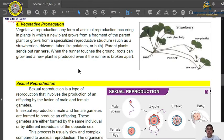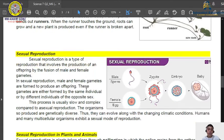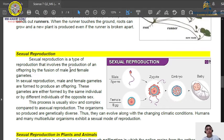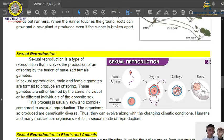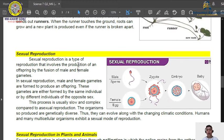So those are the four types of asexual reproduction. Now we proceed to sexual reproduction. Sexual reproduction is very common — you can see this in cats and dogs at home. Sexual reproduction is a type of reproduction that involves the production of offspring by the fusion of male and female gametes. The male gamete is known as the sperm cell and the female gamete is known as the egg cell.